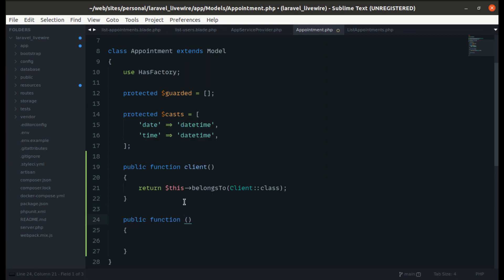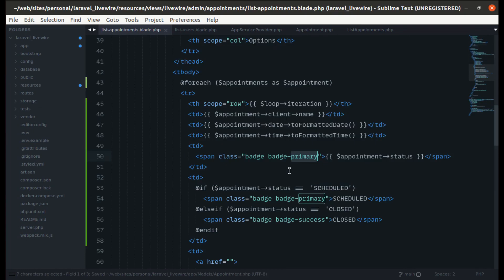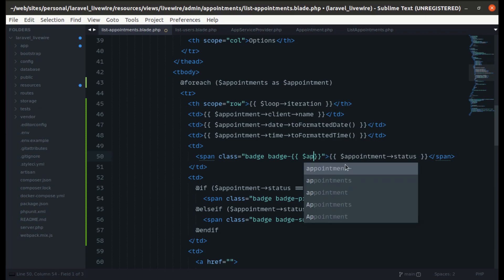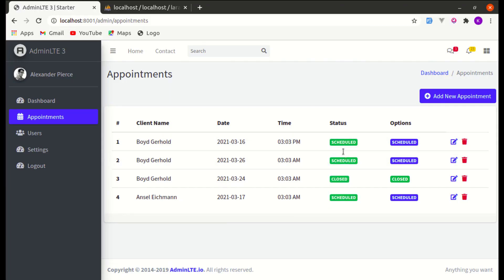Let's create an accessor on the Appointment model called getStatusBadgeAttribute. For now it returns 'primary' or 'success'. Back in list appointments, we use appointment->status_badge for the badge class, so it will now switch to the success color.